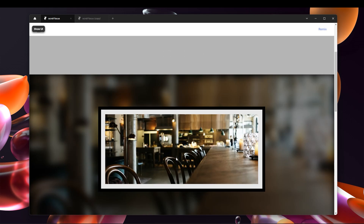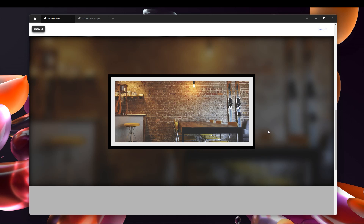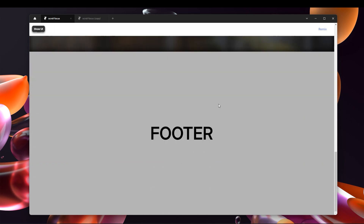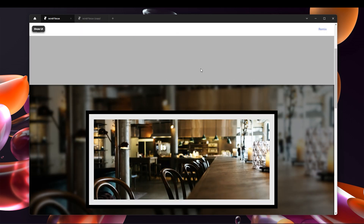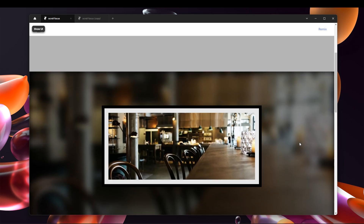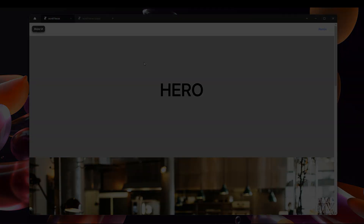Welcome to Framer Dive. In this video I'm going to show you how to design a scroll focus effect. You can use it to add images inside a frame — like a gallery or a restaurant display — to show products or images on your website with a nice reveal effect. The background also blurs out as we scroll inside. My name is Joe and this is Framer Dive. Let's get started.